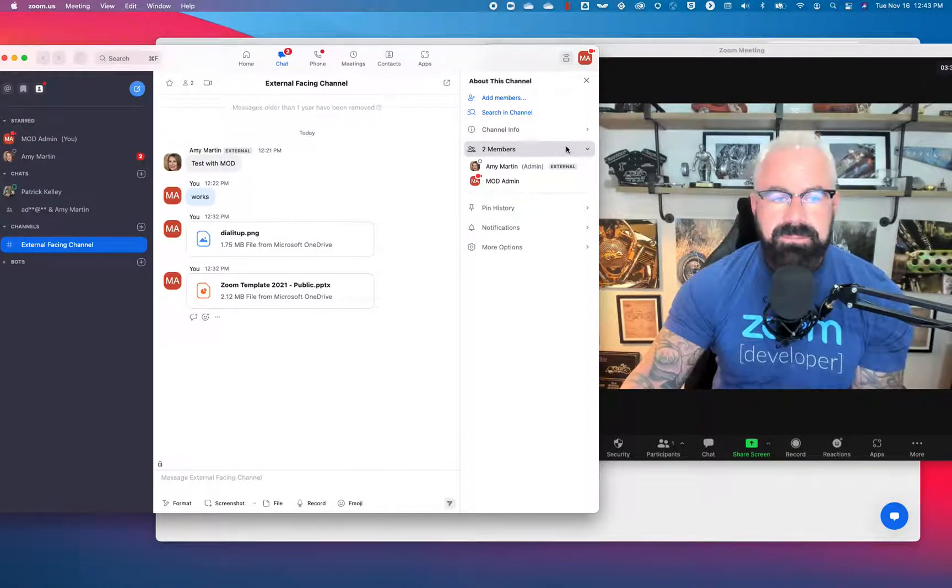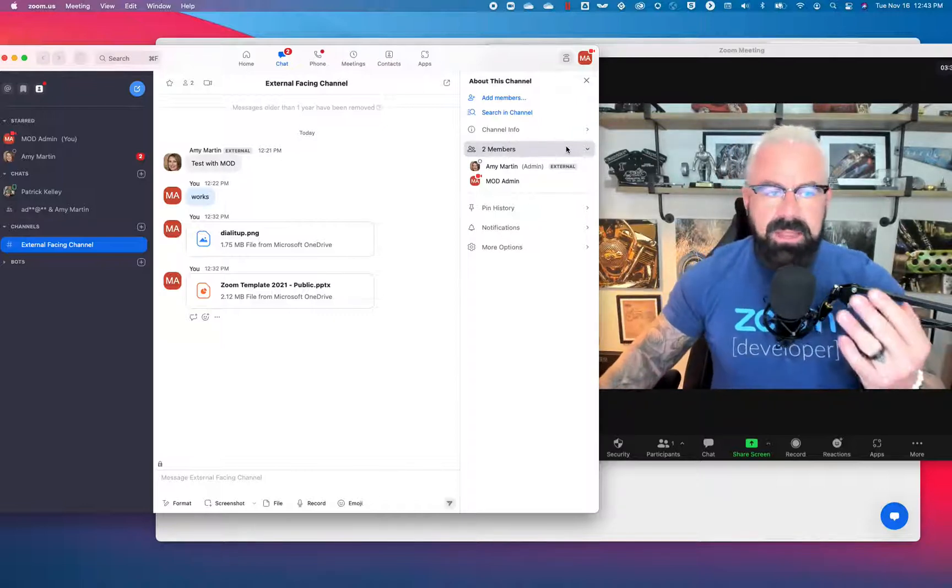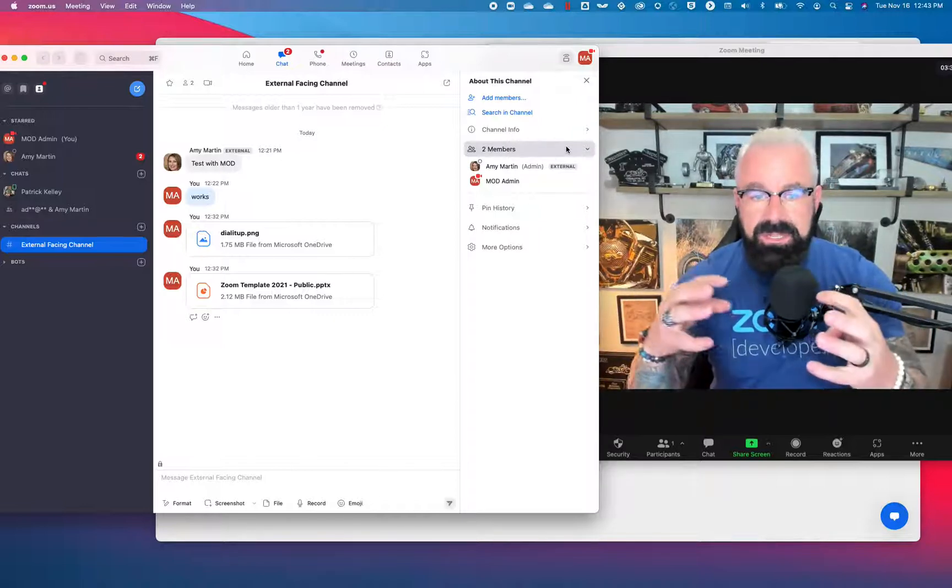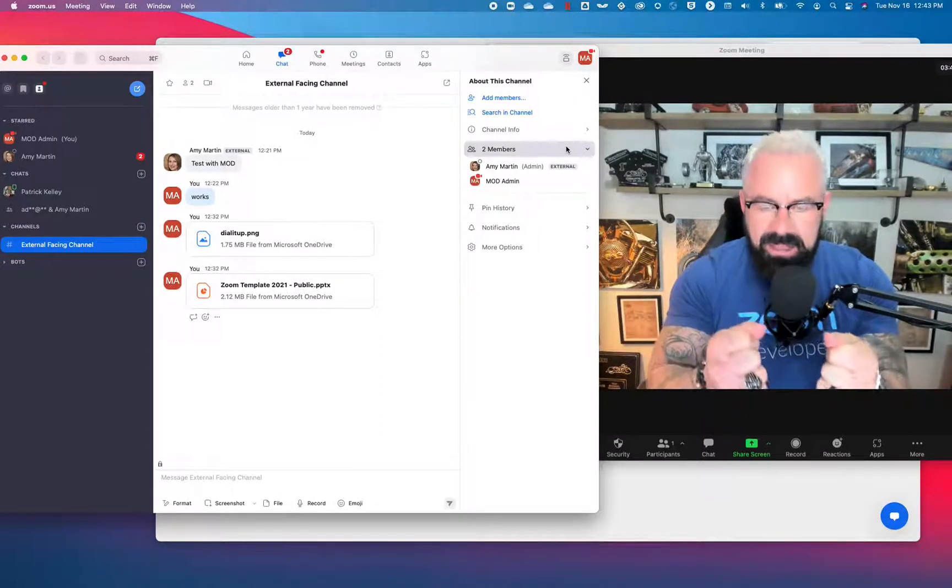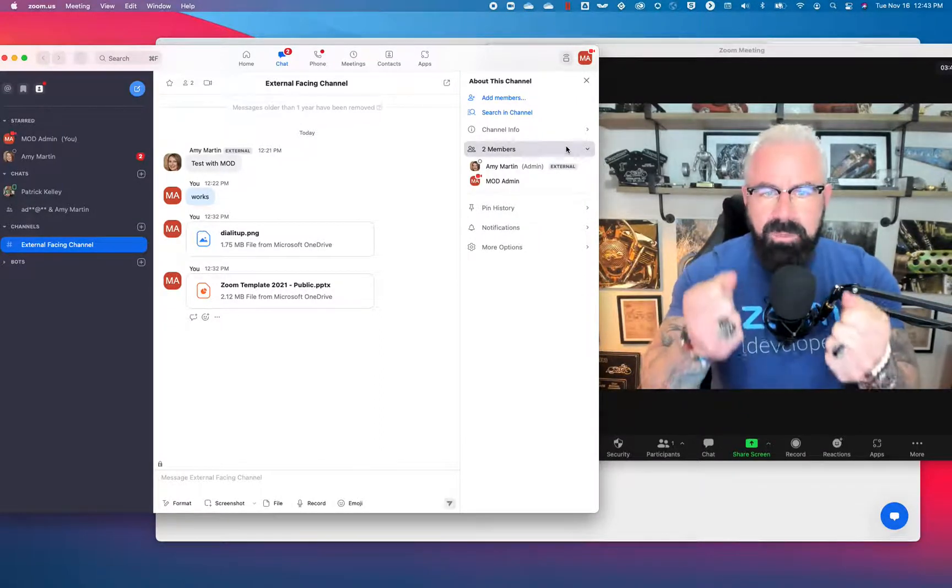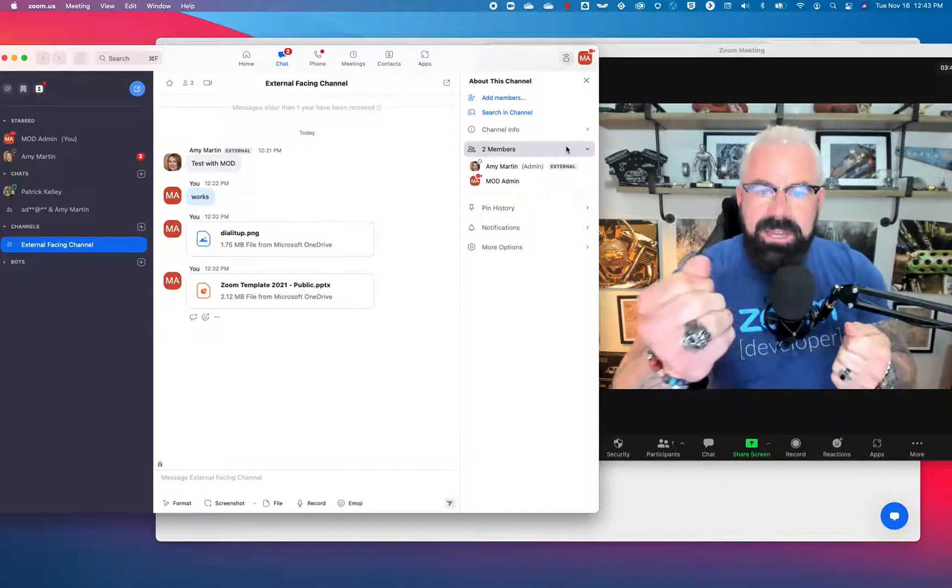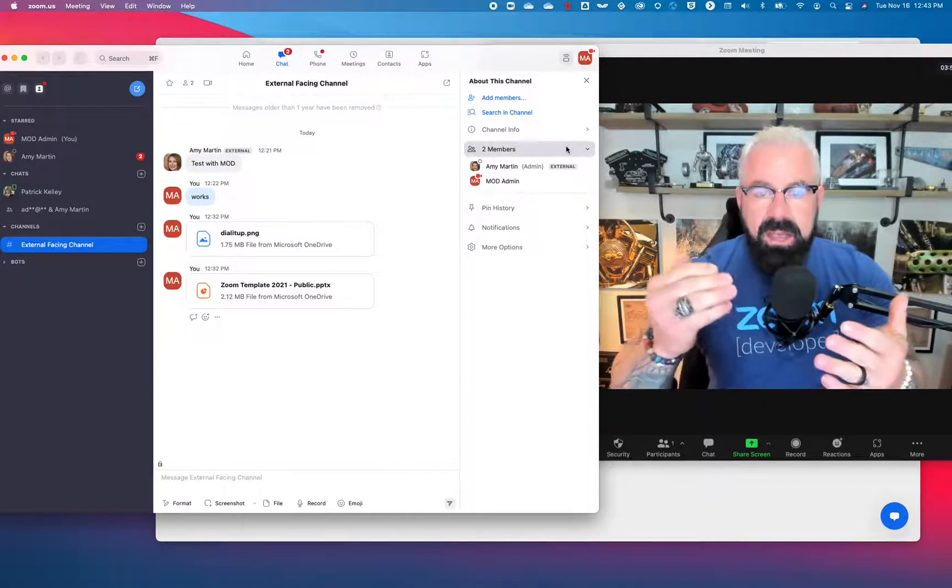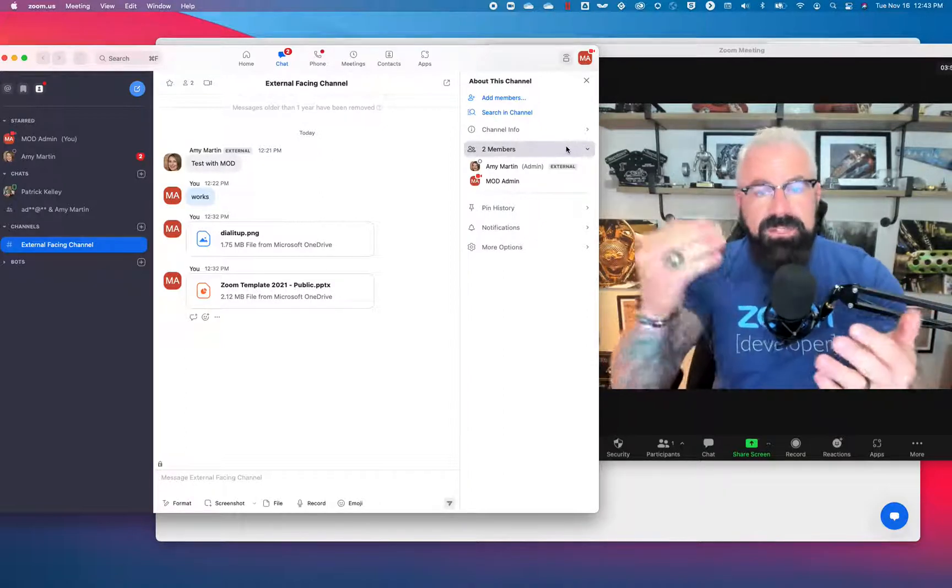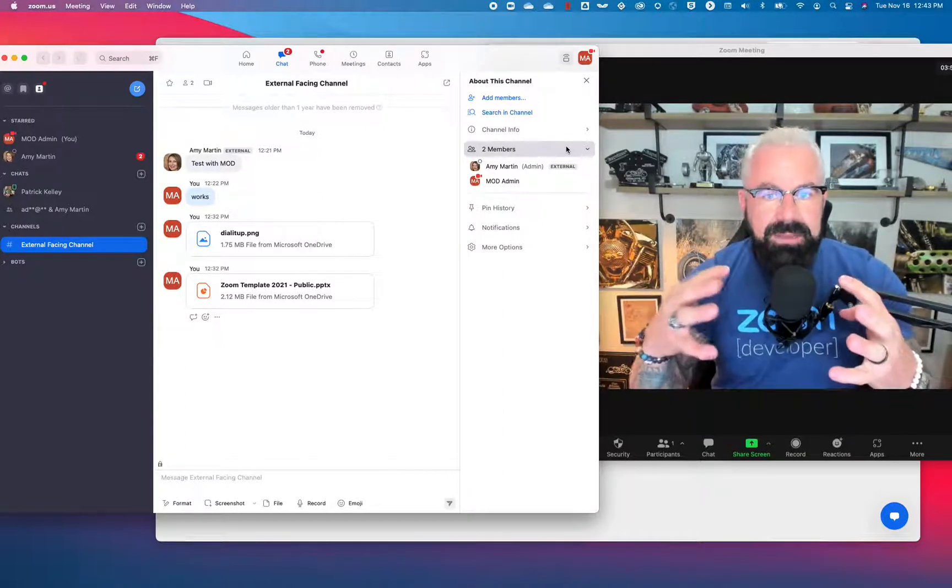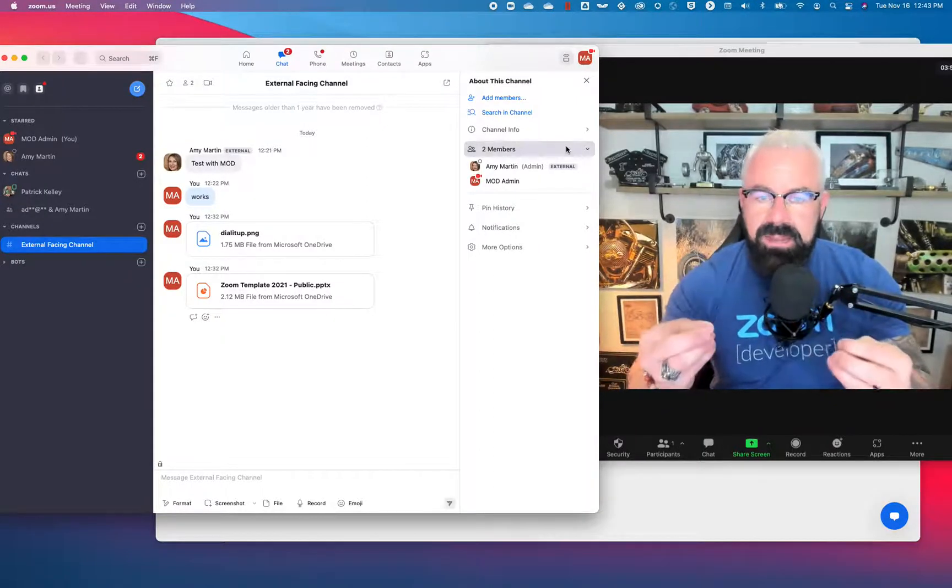So what that means is Mod Admin and Amy are not part of the same organization. They are part of separate companies. But now we've brought that collaboration effort together with an external facing channel. And now we can chat, teammates can chat, colleagues can chat, co-workers, vendors, partners, customers can all chat using the Zoom client to collaborate.